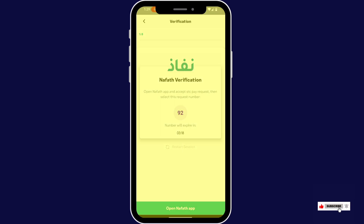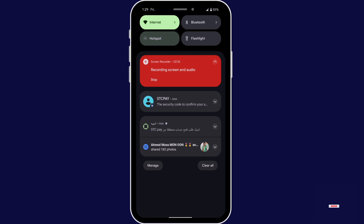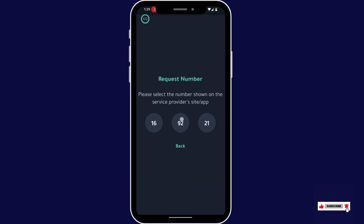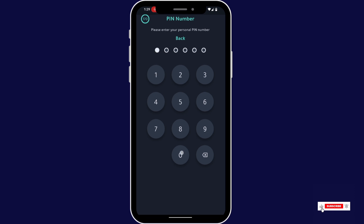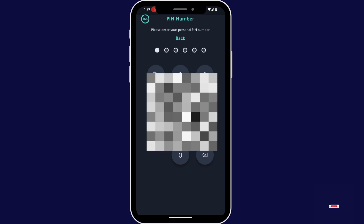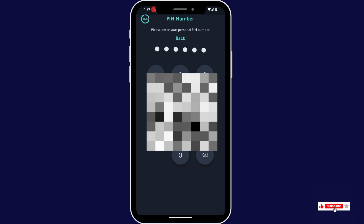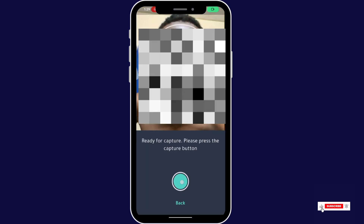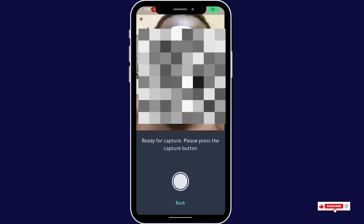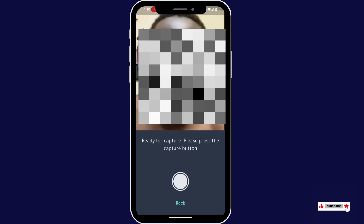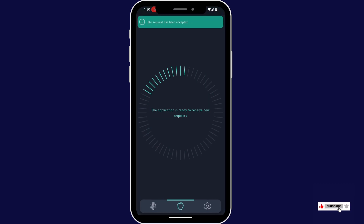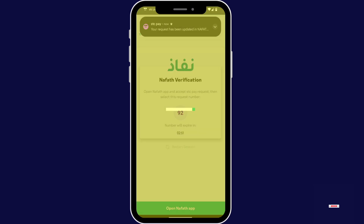Now on the FARC verification, open your FARC app, tap accept, select the number that they give you, now enter your PIN, now verify your face. Your verification will successfully complete and go back to the STCP app.